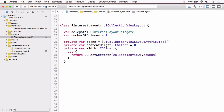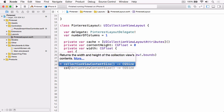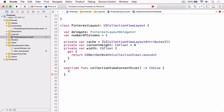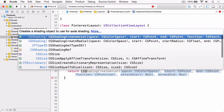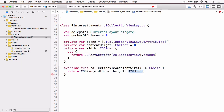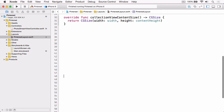With those declared, the first method we need to override is collectionViewContentSize — which we just discussed — and we're simply going to return an instance of CGSize where the width is our width property and the height is our contentHeight property.